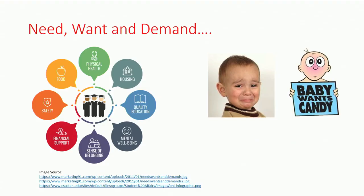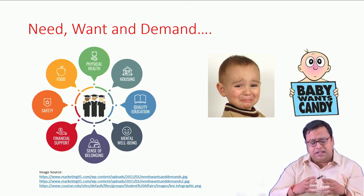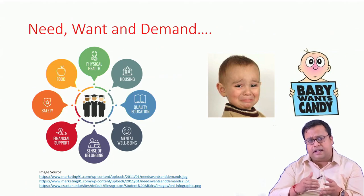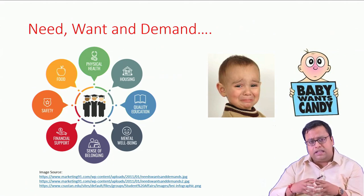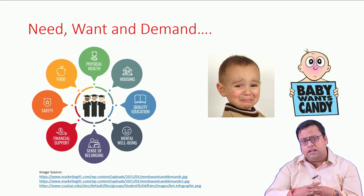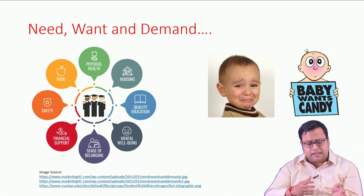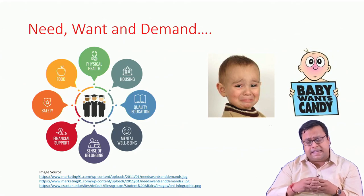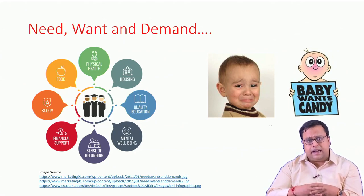Need, want, and demand. The first basic thing I want to focus on is: what is a need? A need is all the basic necessities of a human being required to survive — for example, physical health, food, shelter, safety, financial support. Initially we used to talk about food, shelter, and clothing. But now there are more basic things required: connectivity, mental well-being, quality education. All of these have become part of our basic need, and we need this to survive.